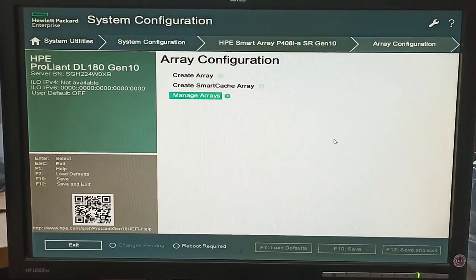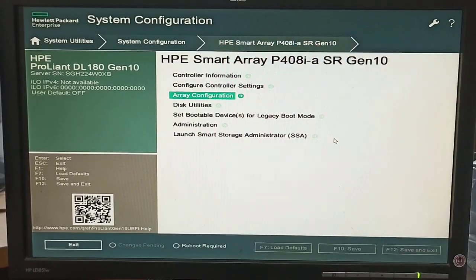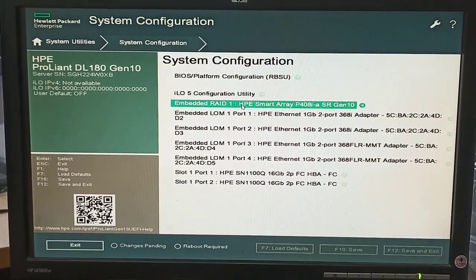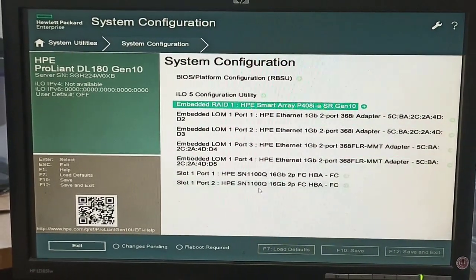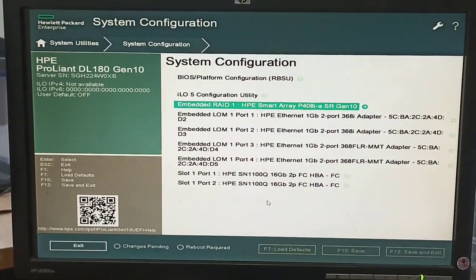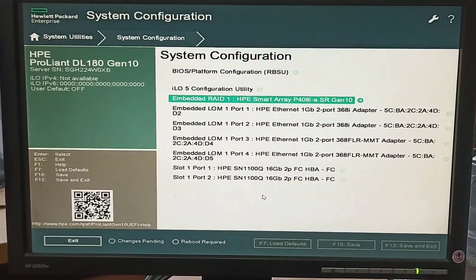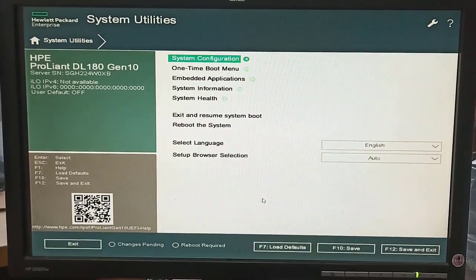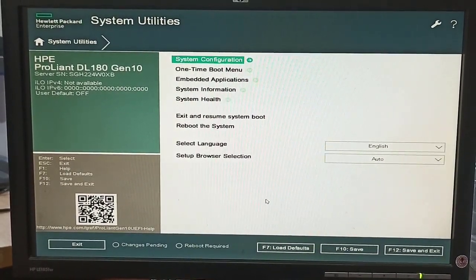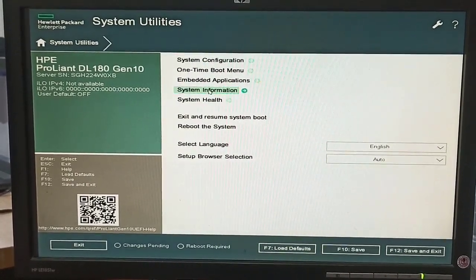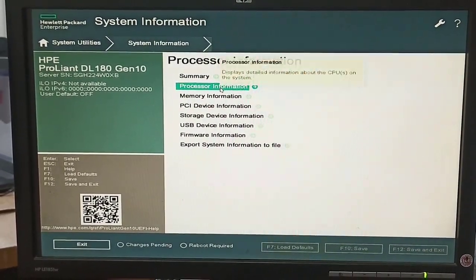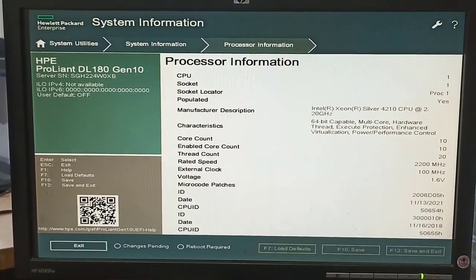Under System Configuration we can see Embedded RAID 1 and the HP Smart Array P408i — this is the RAID controller card installed in the server.